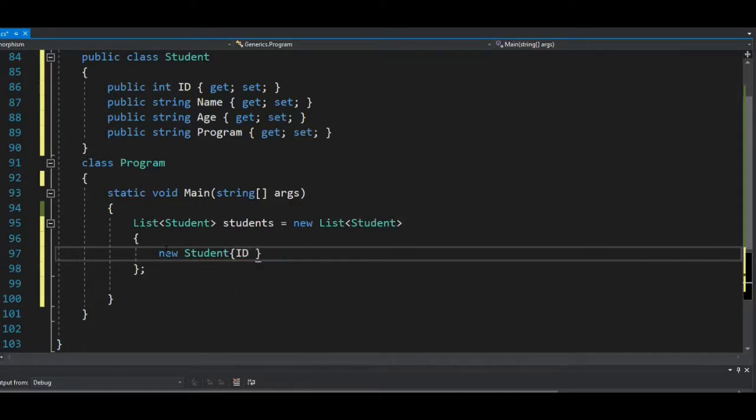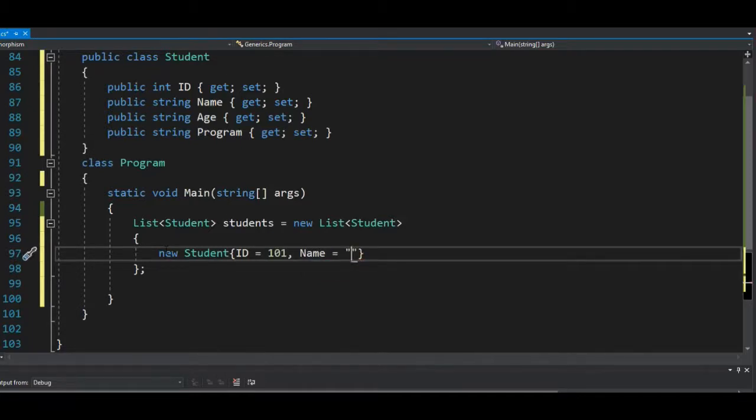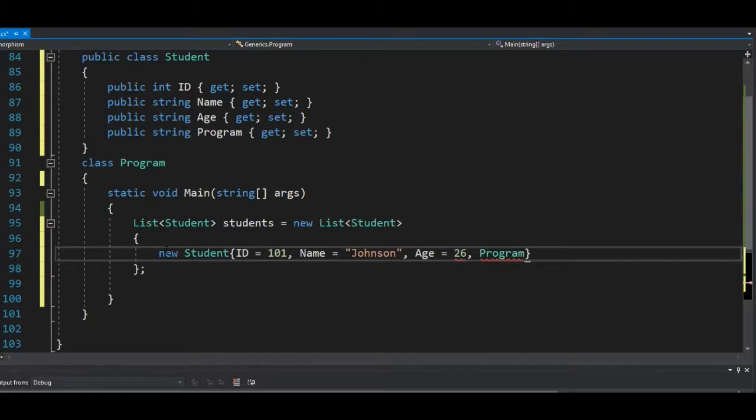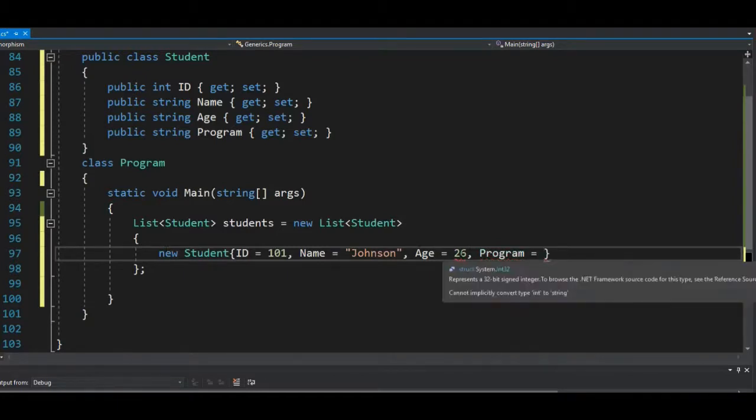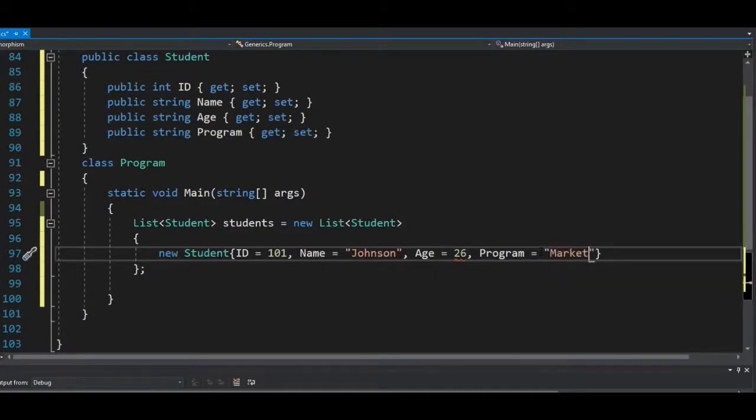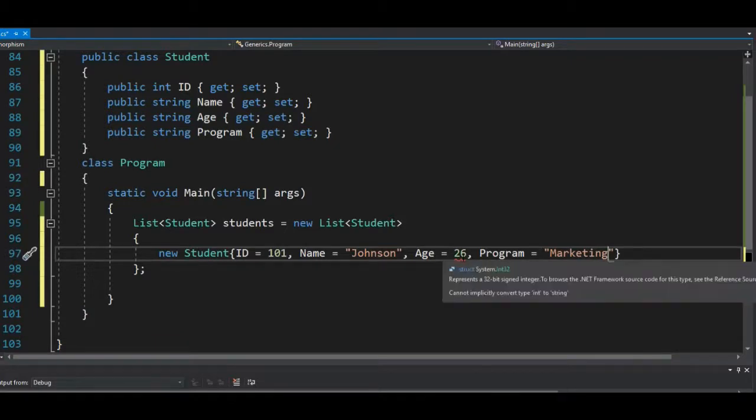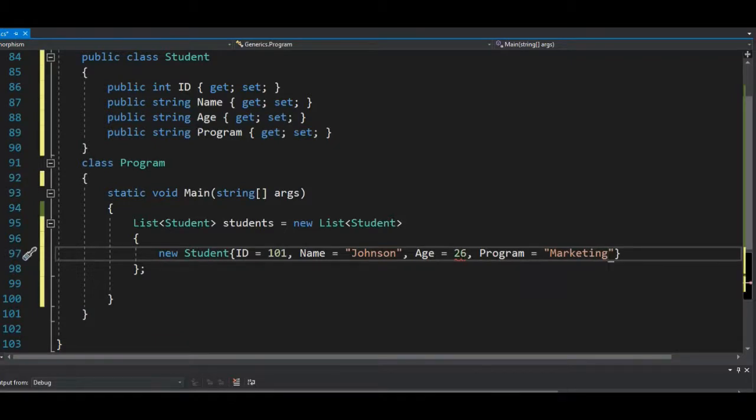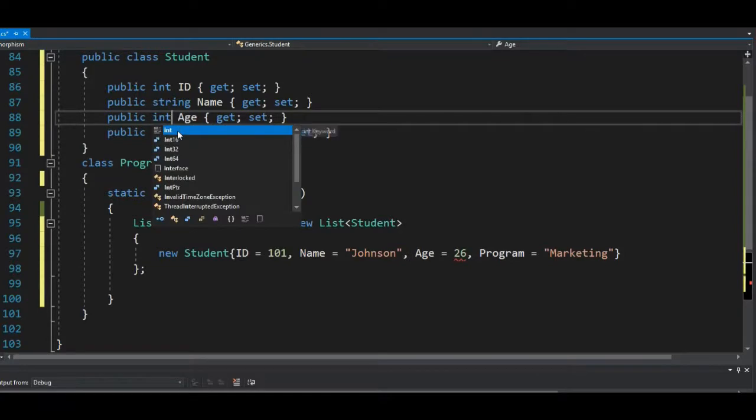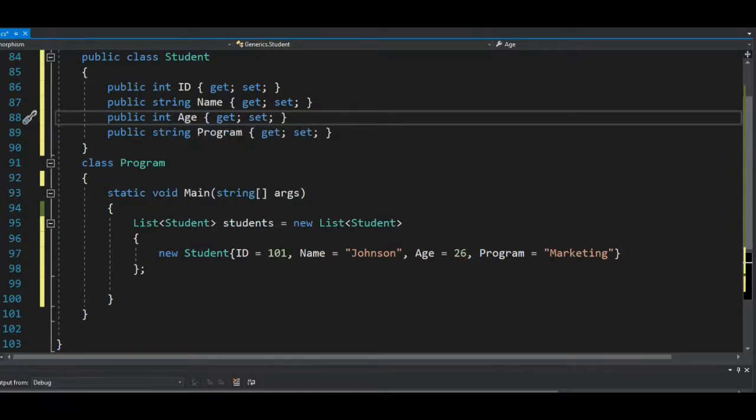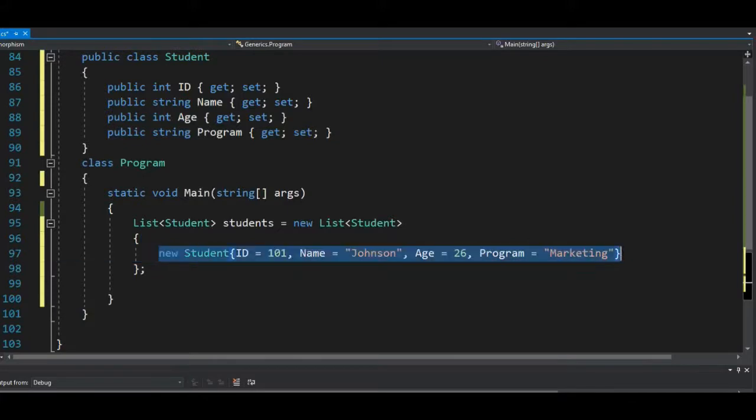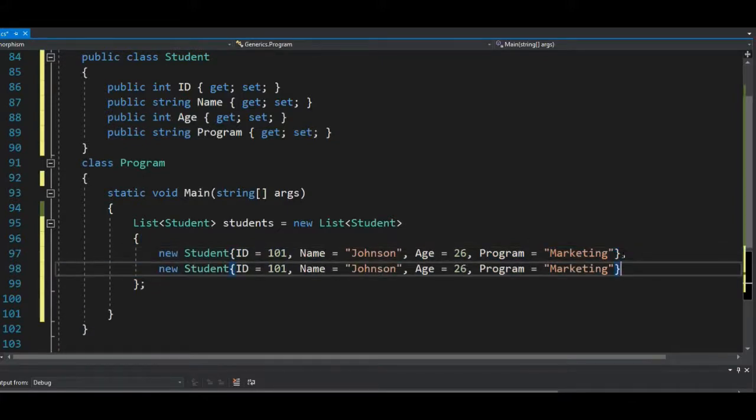Let's say the first ID is 101, the name is Johnson, age is probably 26, and the program is, let's assume marketing is the program that Johnson is studying. Okay, so I have an error here because the type here is supposed to be an integer type, not a string type. So that should clear the error. Let's try and add other data in there. Note that I'm explicitly adding this data, but in real life this data will be fetched from database.